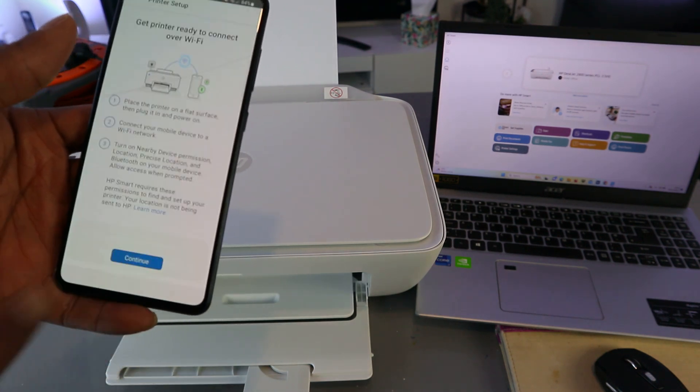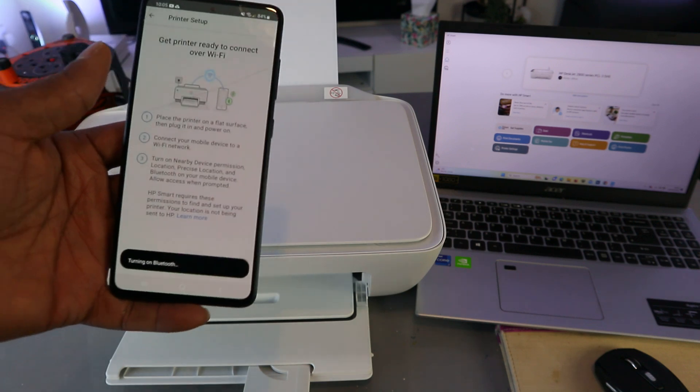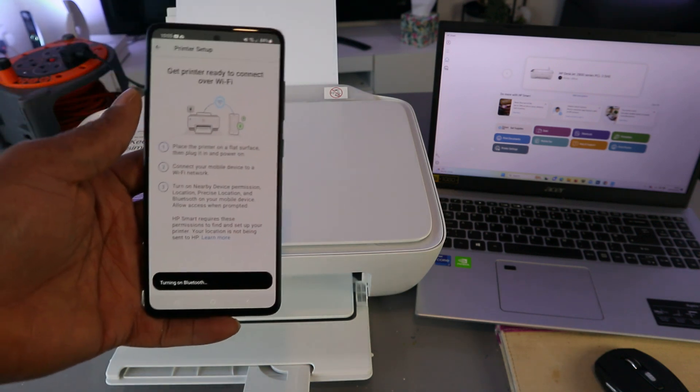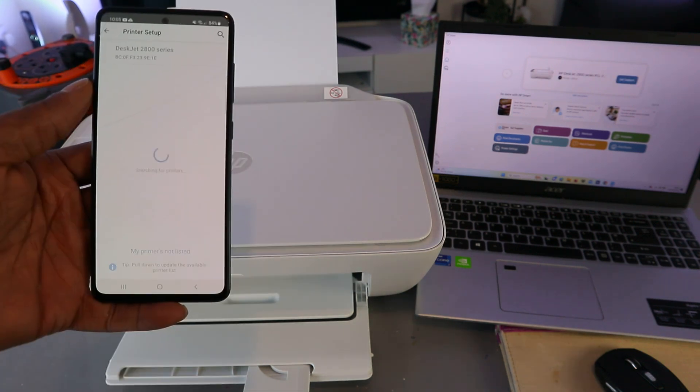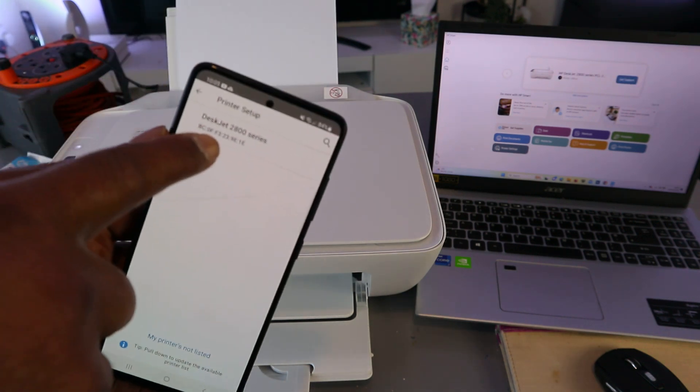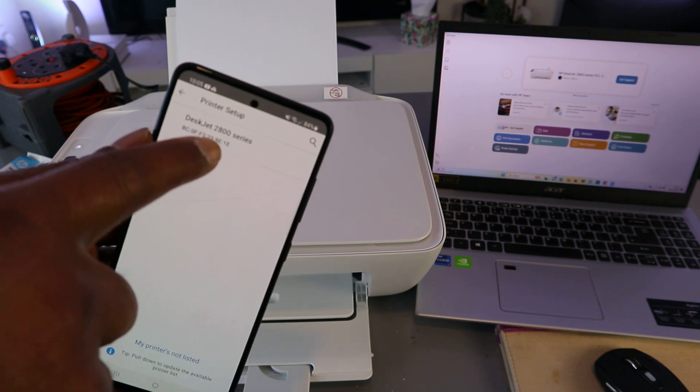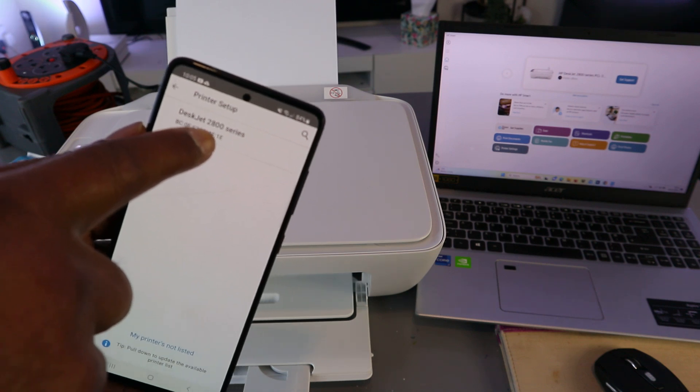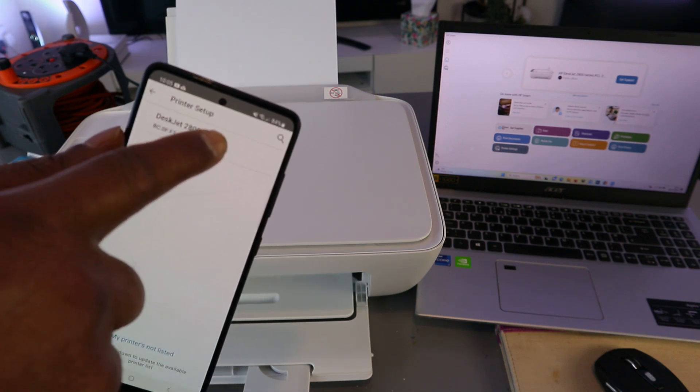It will start—HP Smart is asking to turn Bluetooth on. Select allow and disconnecting Bluetooth. Here we got printer is found: HP DeskJet 2800 series. You need to select on it.